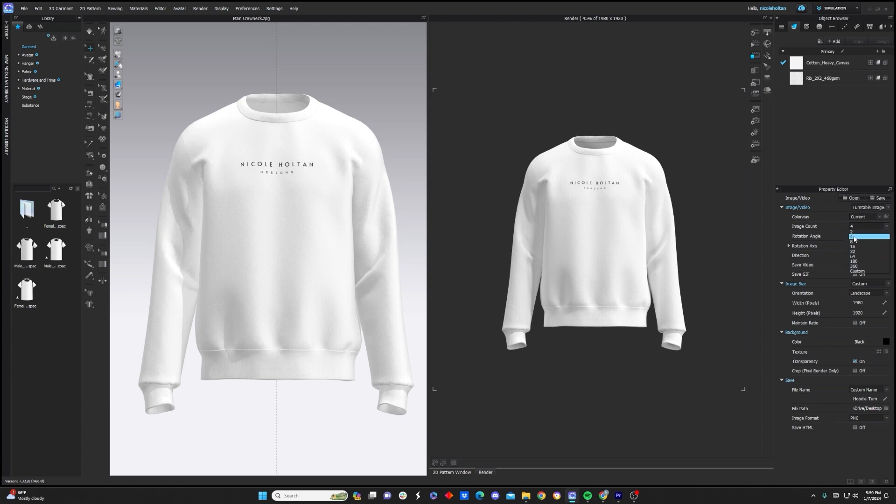If we keep it at close default 4, it's only going to take 4 images, front, back, side, side, and it's going to be a very choppy turntable. So I typically like to do 360 or 180 if I need to do this fast.